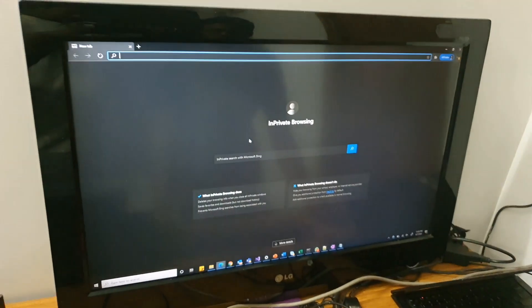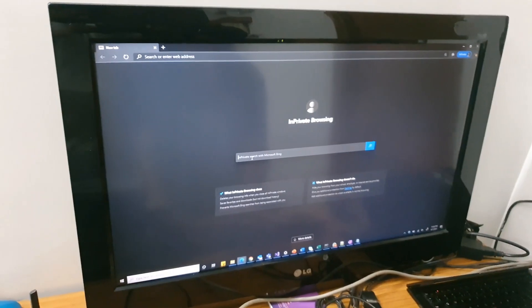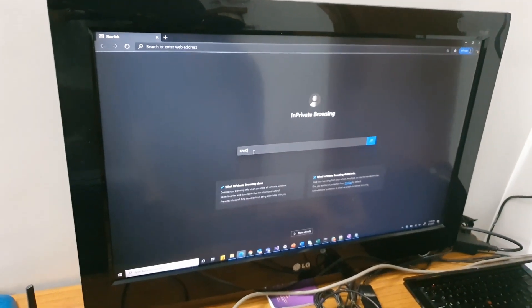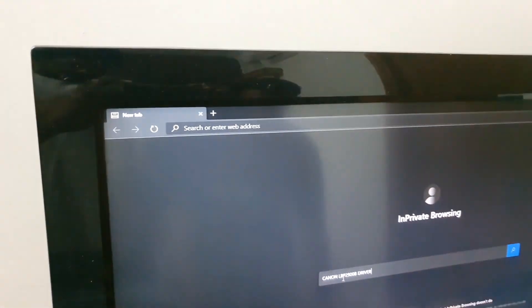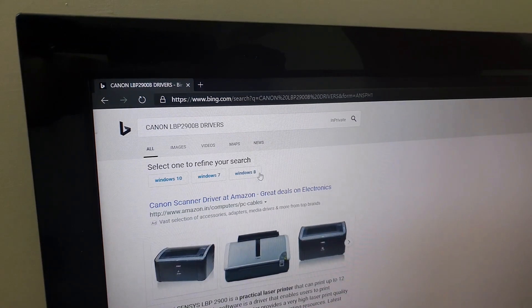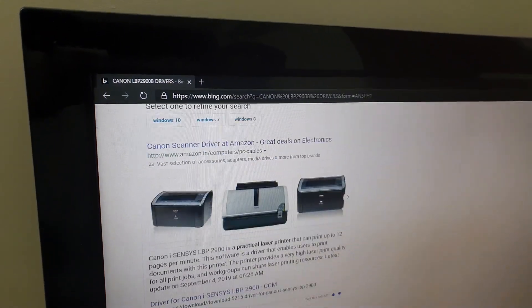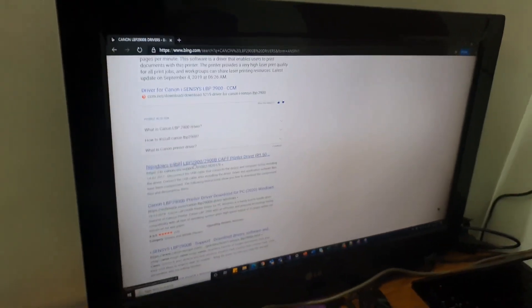Let's search for Canon LBP 2900B drivers. As soon as I type that, the first link that comes up is this one. Just click on that and let's see what comes.